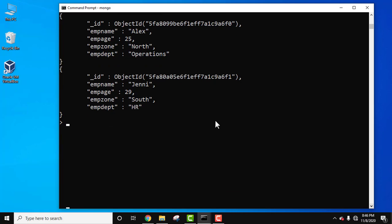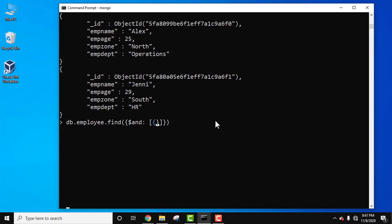Let's write the query: db.employee.find, because we will be using the find method for AND. Let's write dollar AND for the AND operator, colon, and start the bracket. Let's write both the conditions wherein employee age is equal to 25.